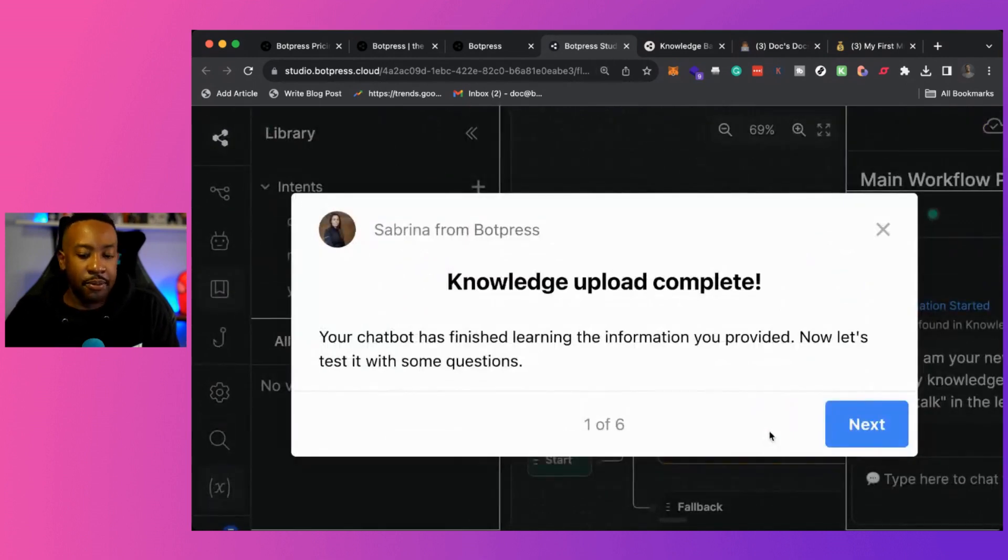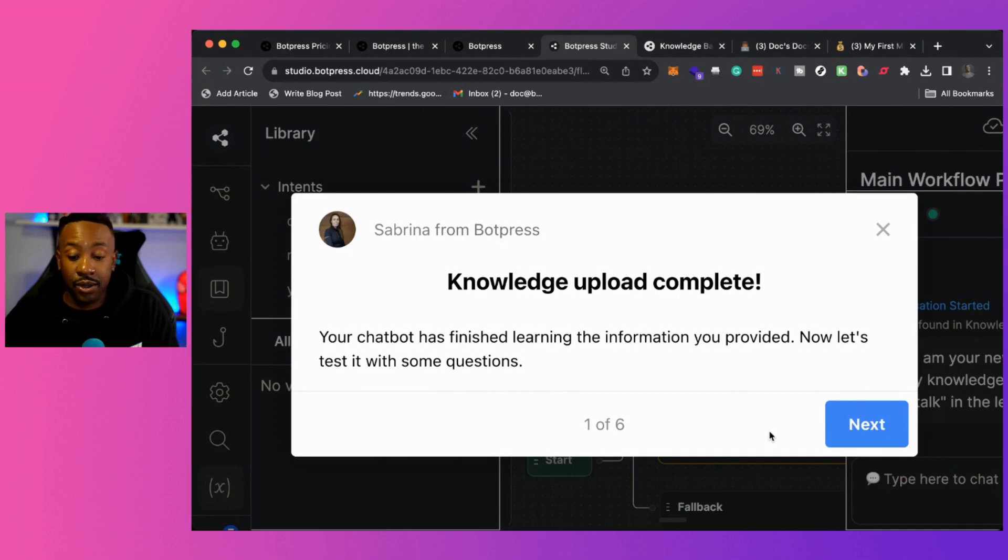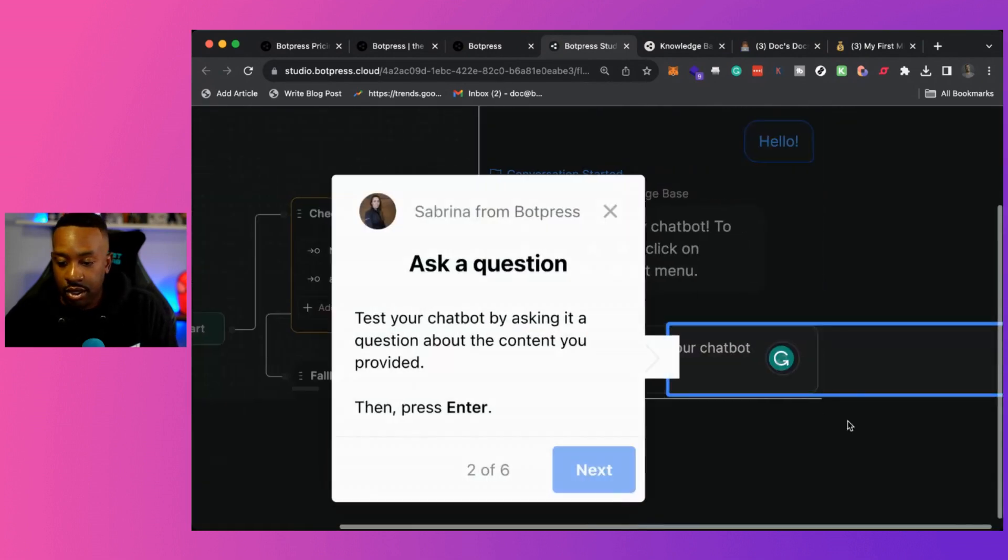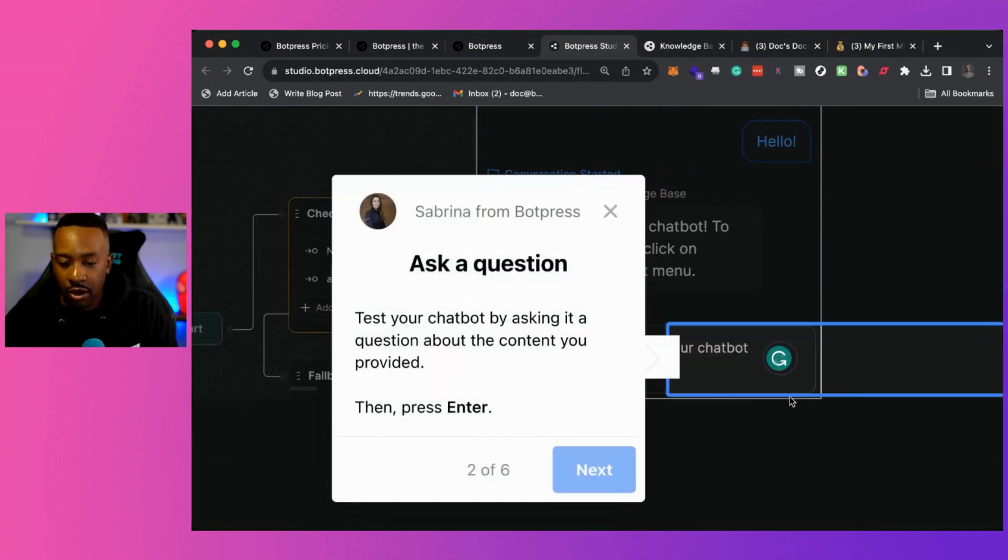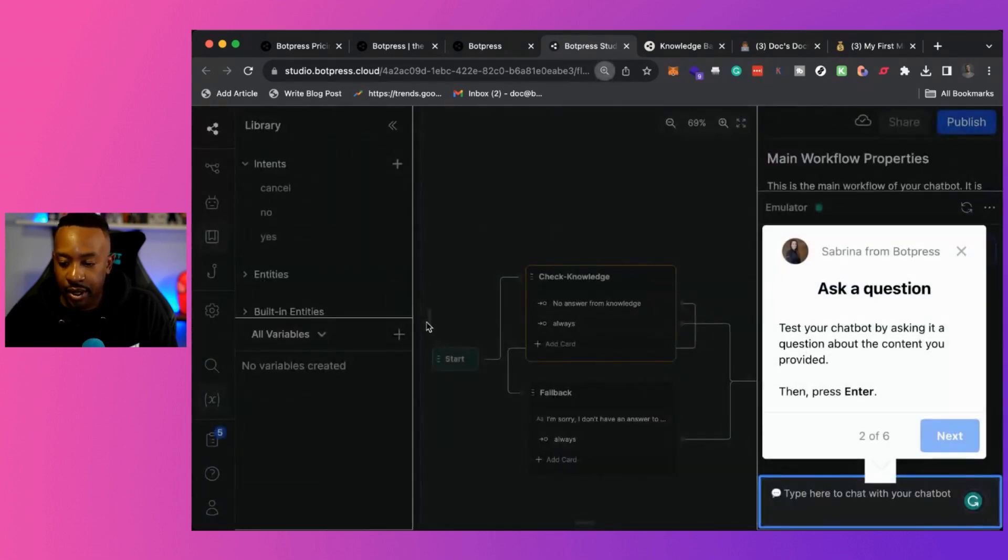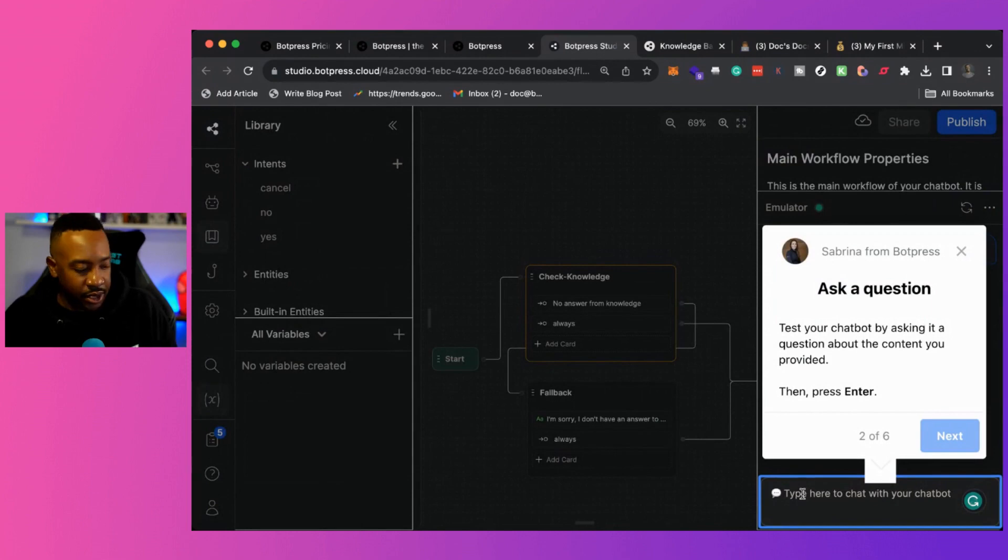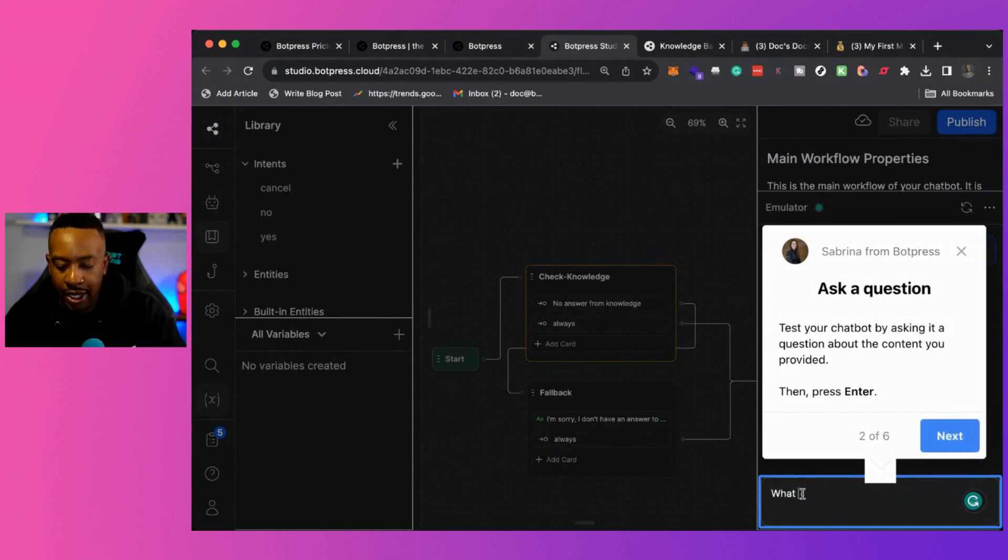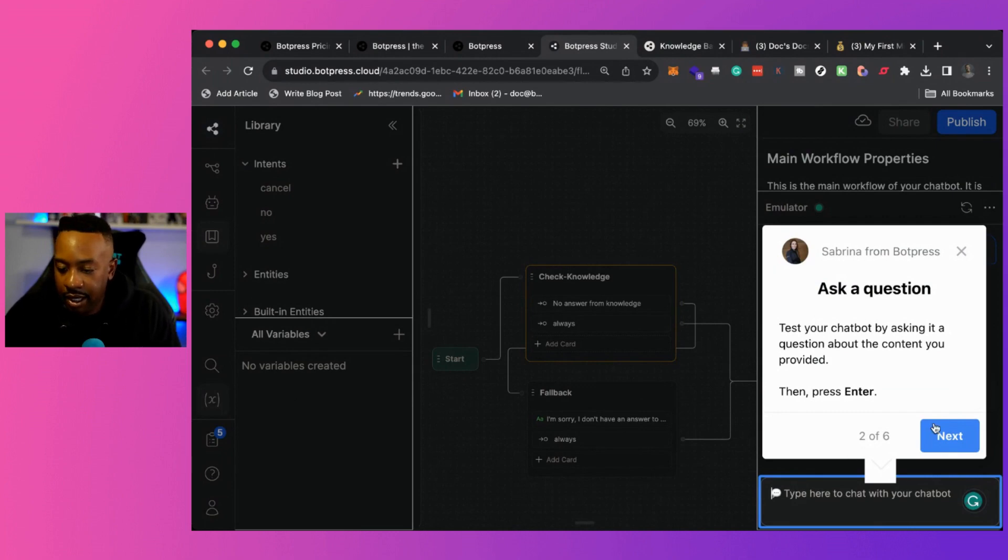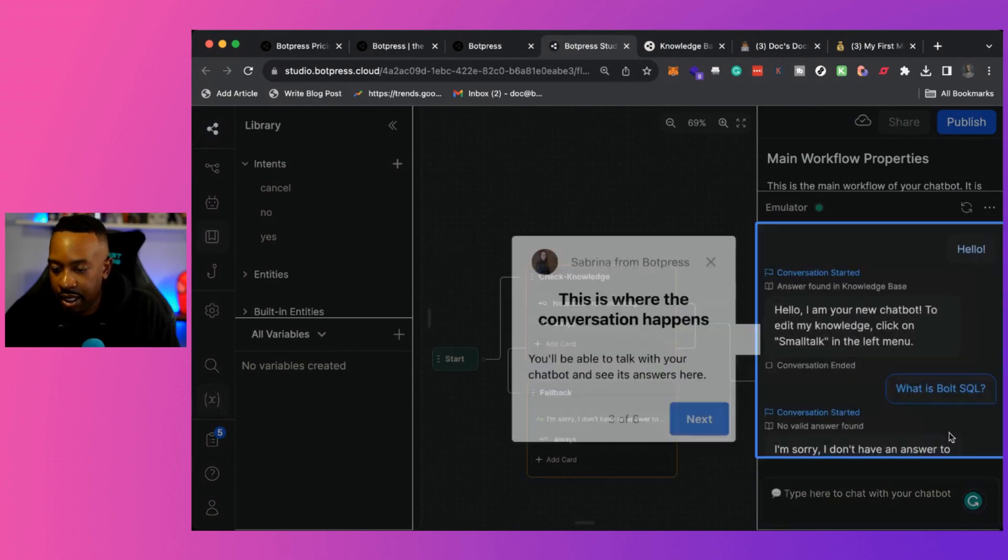Now we also get prompts right here that allows me to see what I'm going to be doing next. So it mentions your chat bot has finished learning the information you provided. Now let's test it with some questions. That's awesome. So now it's already saying right here, test your chat bot by asking it a question about the content you provided. Okay. So right here, I'm just going to say what is SQL? I click enter, say next.